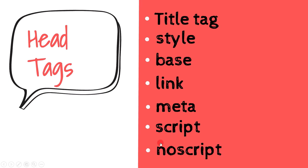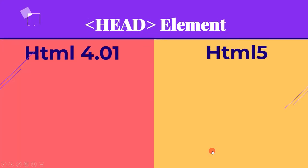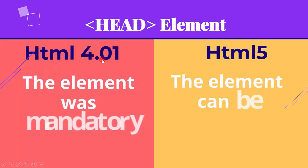In the upcoming lectures we will learn more about it, but as of now you just need to remember that the head part contains information that describes the document or web page which we are going to build, and the data which is used to describe other data is referred to as metadata.